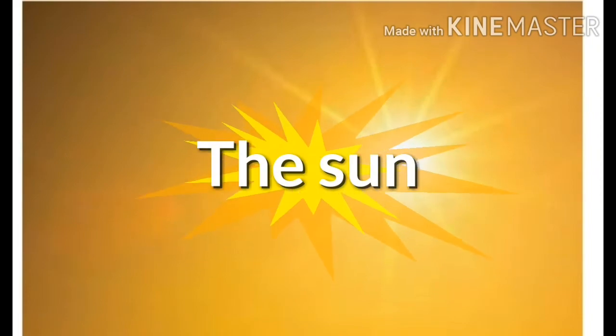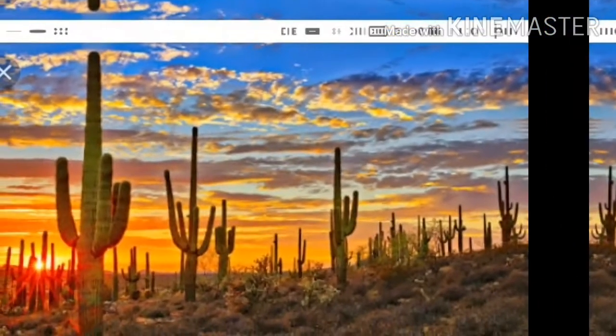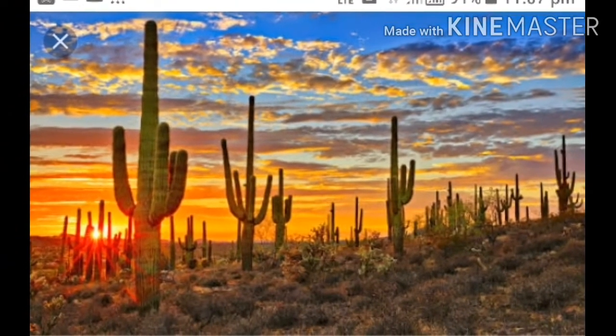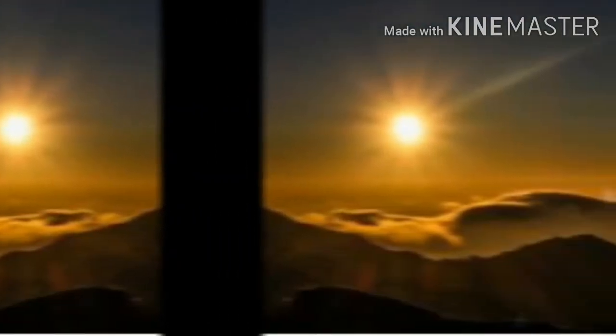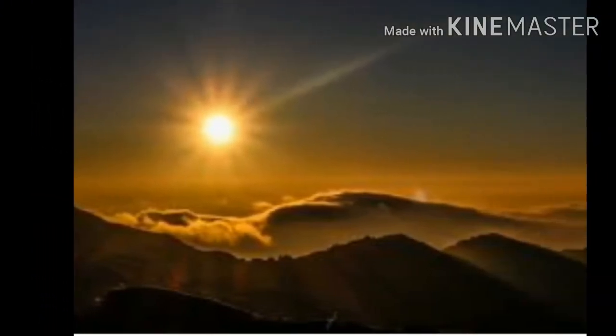A star is a huge ball of hot glowing gases. It gives out heat and light, that's why they give light. The sun is also a star. It is the nearest to us. All the stars also give us light, but the sun is nearest to us. That is why it appears brighter compared to the other stars. All stars other than the sun appear as twinkling spots of light in the night sky.